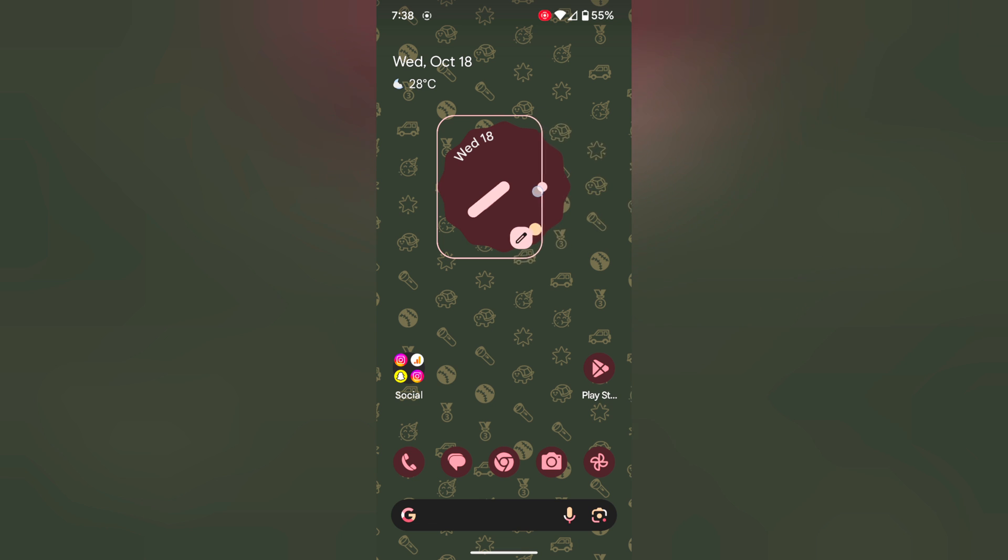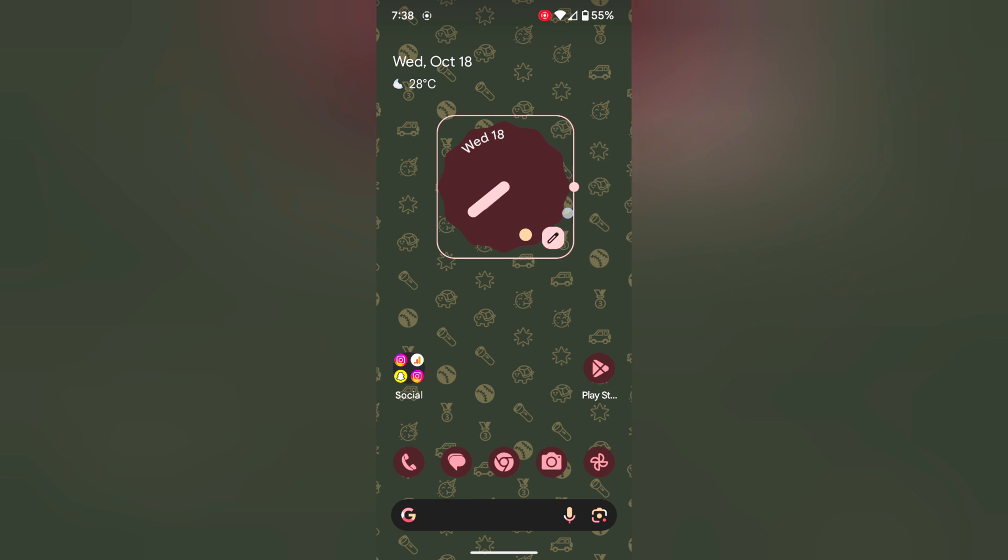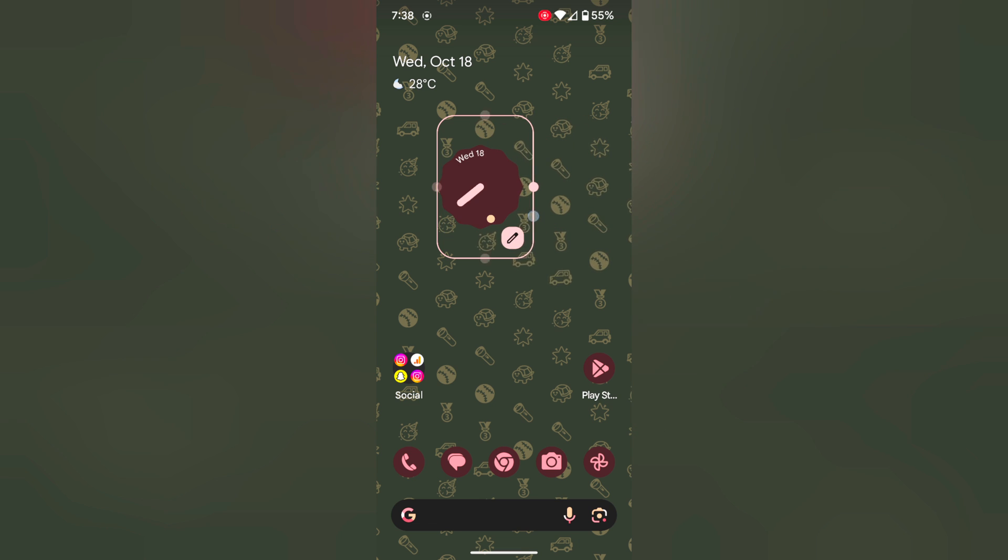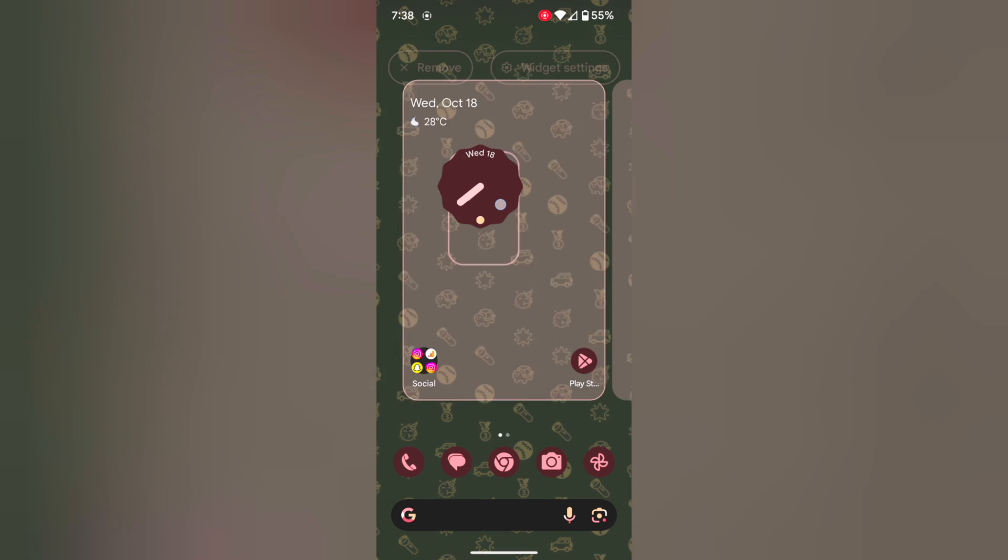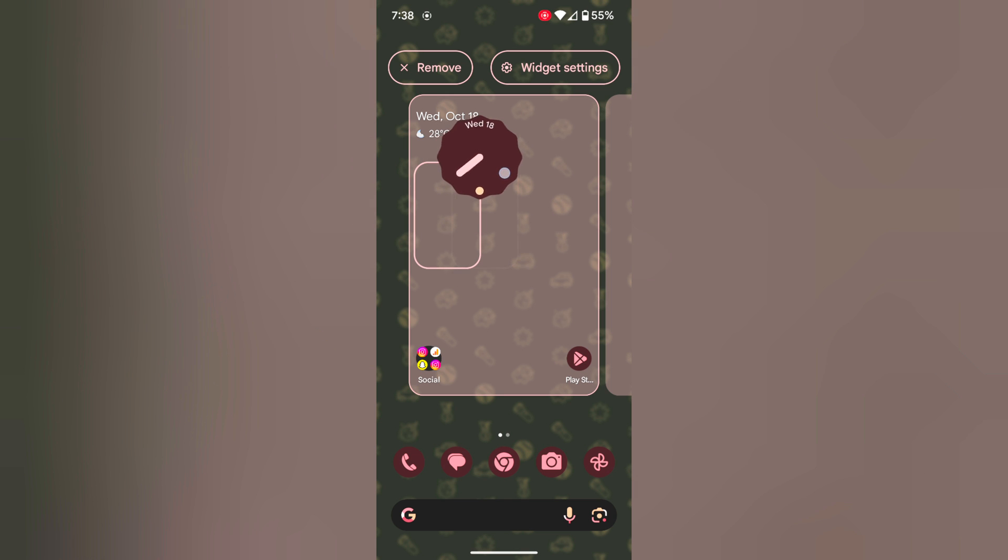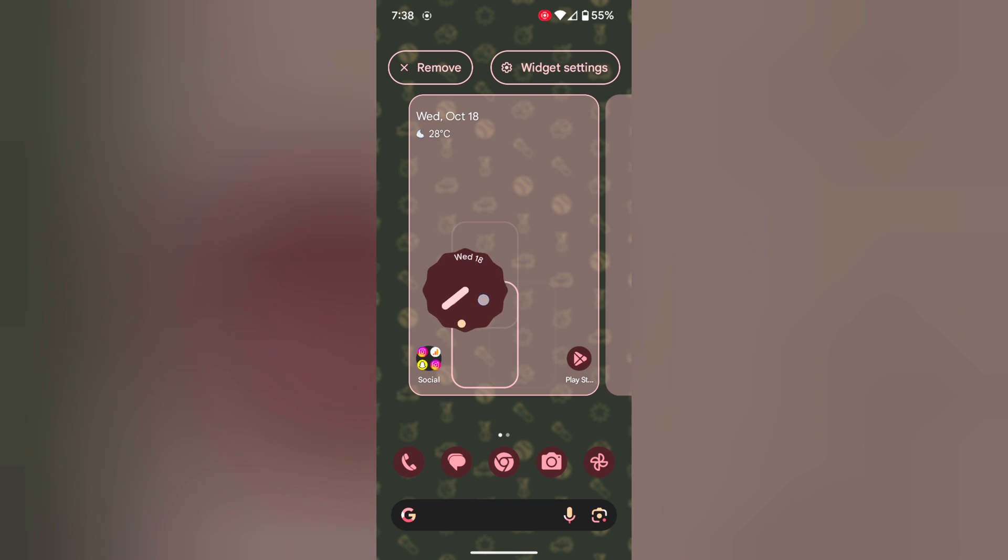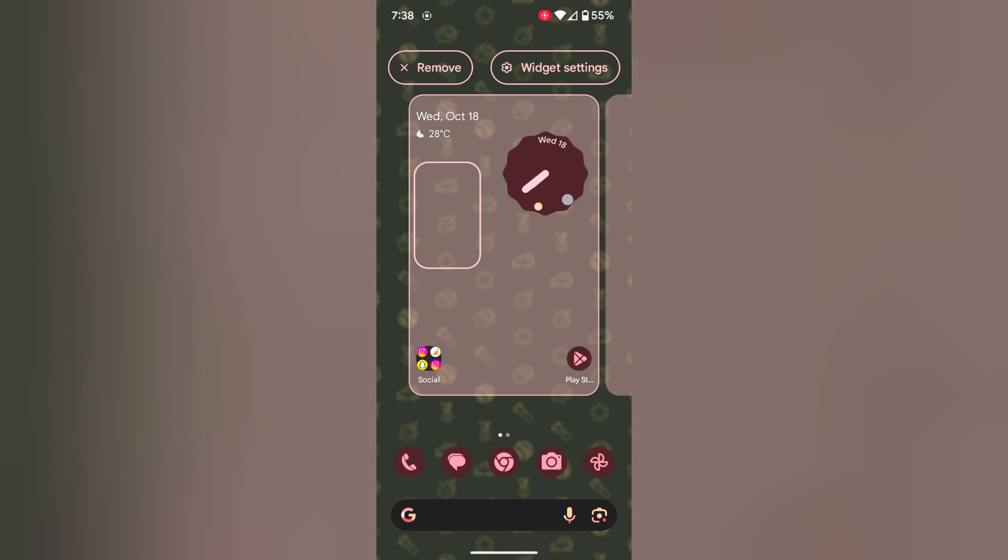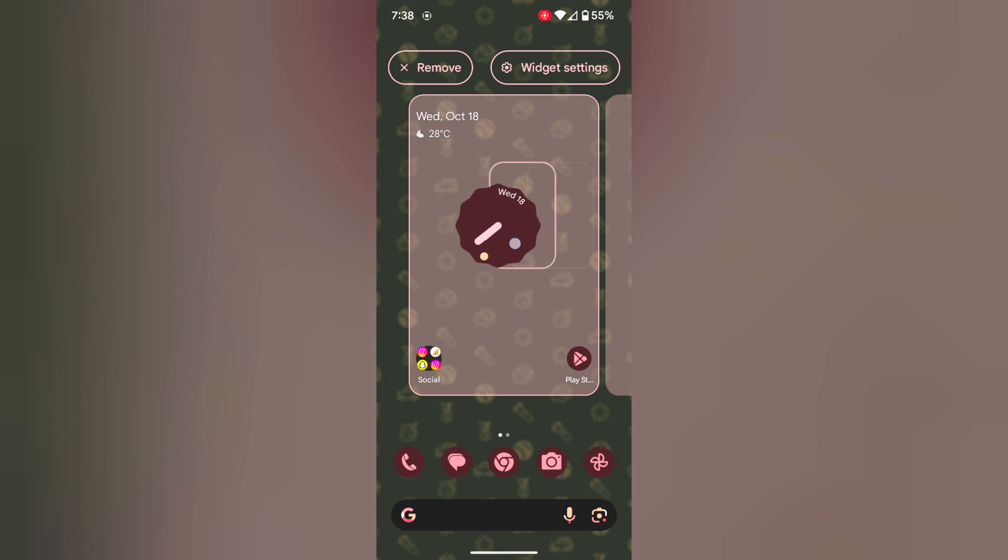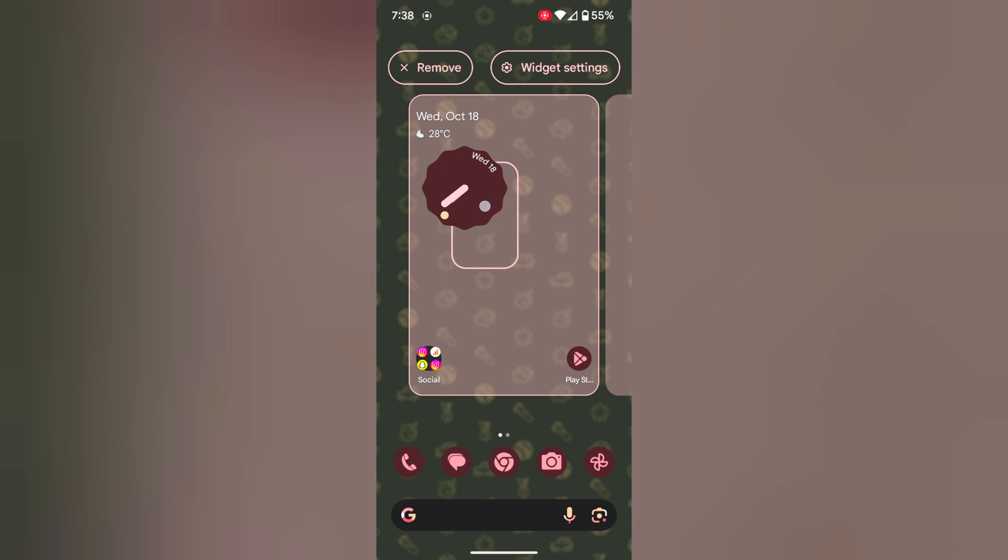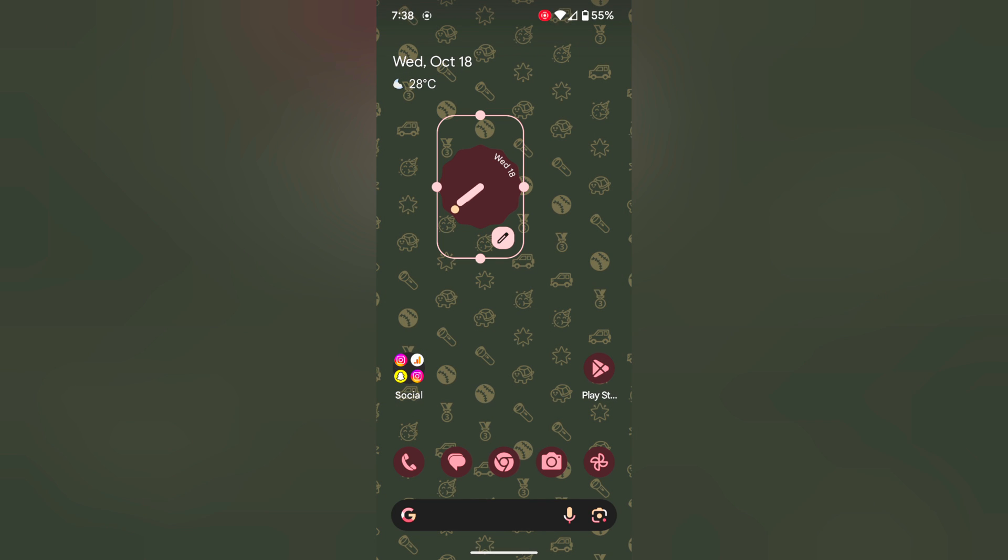Now you can adjust the size of the clock. Increase or decrease the size you want on the device. Tap and hold the clock and move it to this position on the screen. Here we choose this.